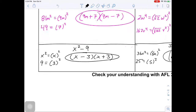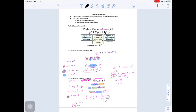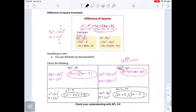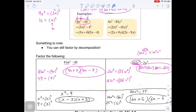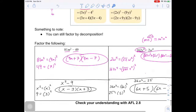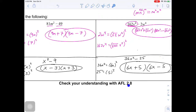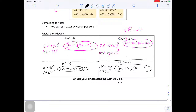For perfect square trinomials, I wouldn't suggest trying to memorize — just factor by decomposition. For difference of squares trinomials, it's a little different: it's easier to recognize. If there's a subtraction symbol and both terms are perfect squares, you can just plug into the factored form. Make sure you check your understanding with AFL 3.8 and practice lots, because these will pop up.